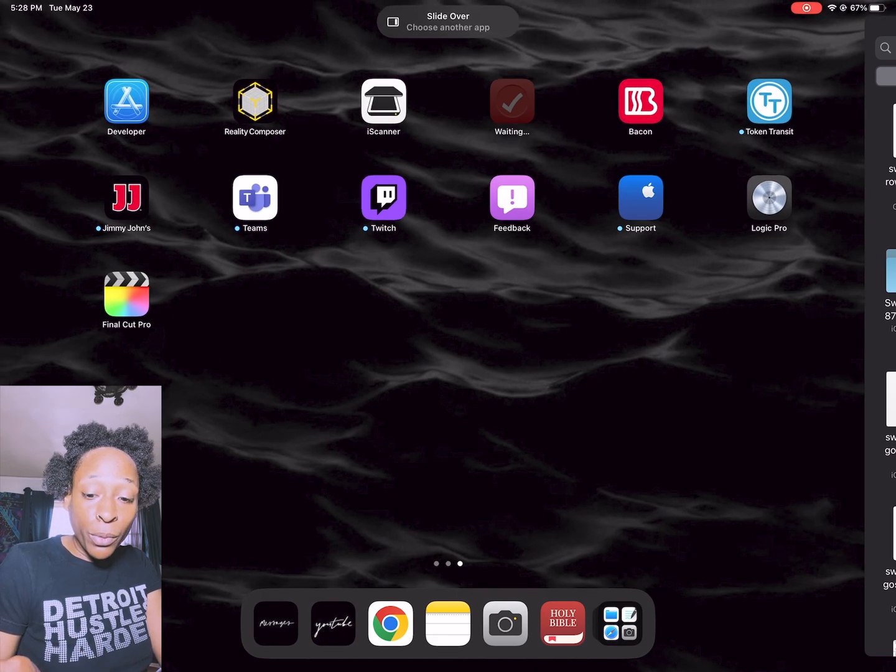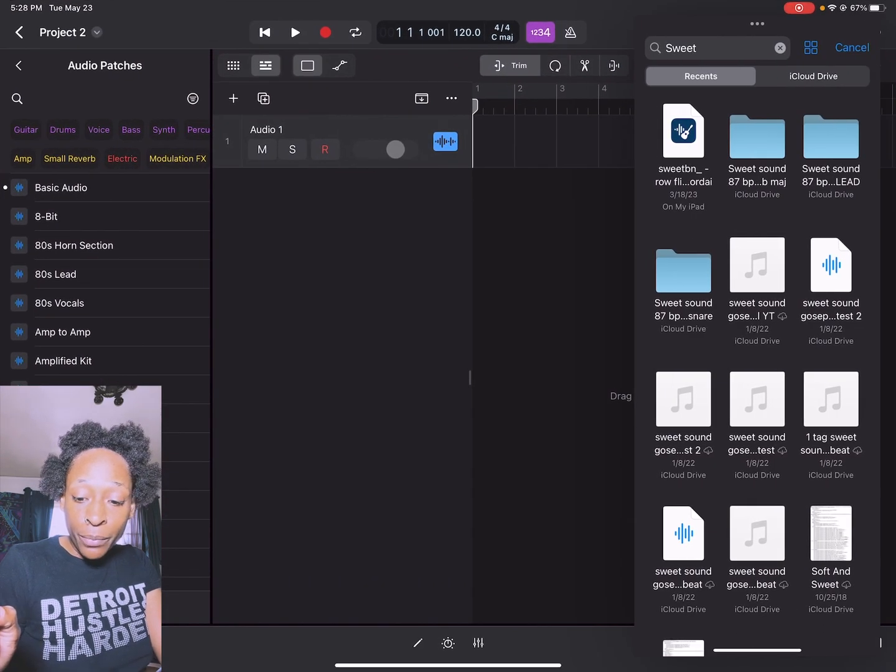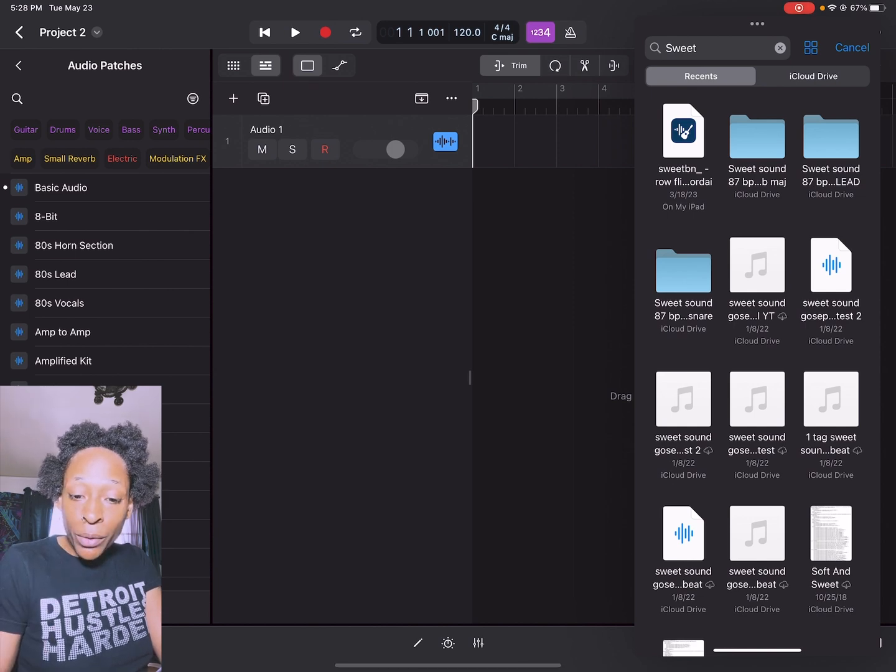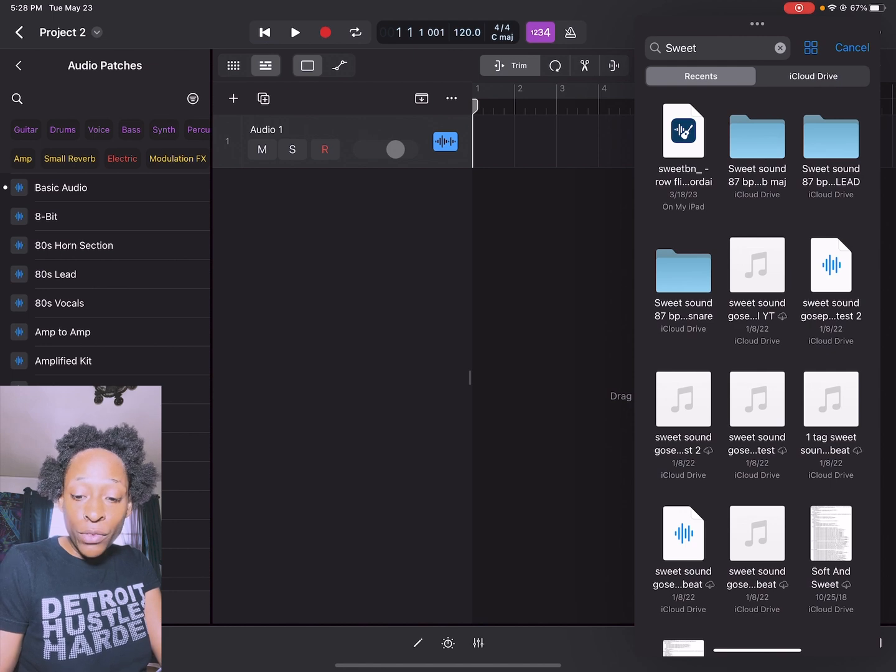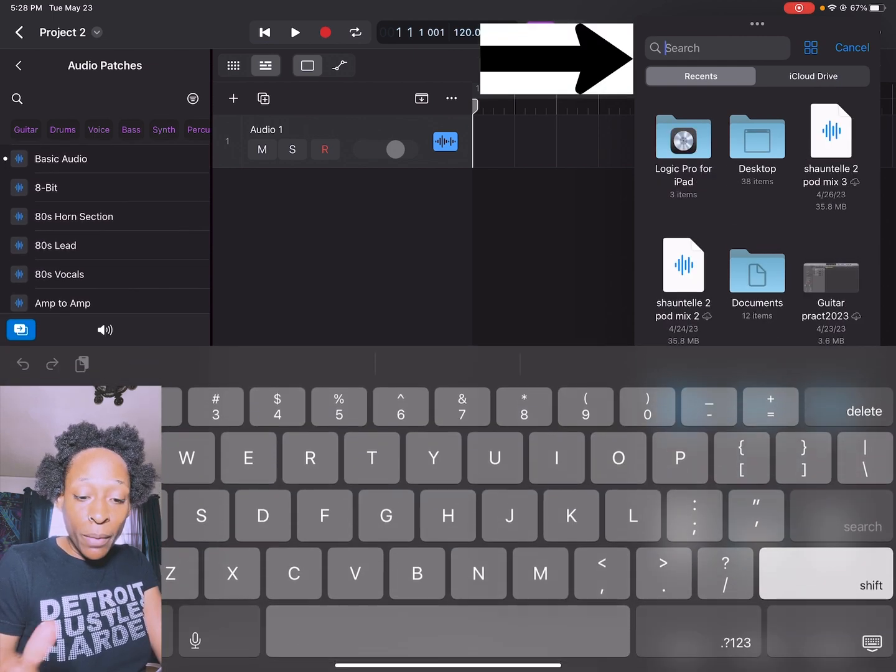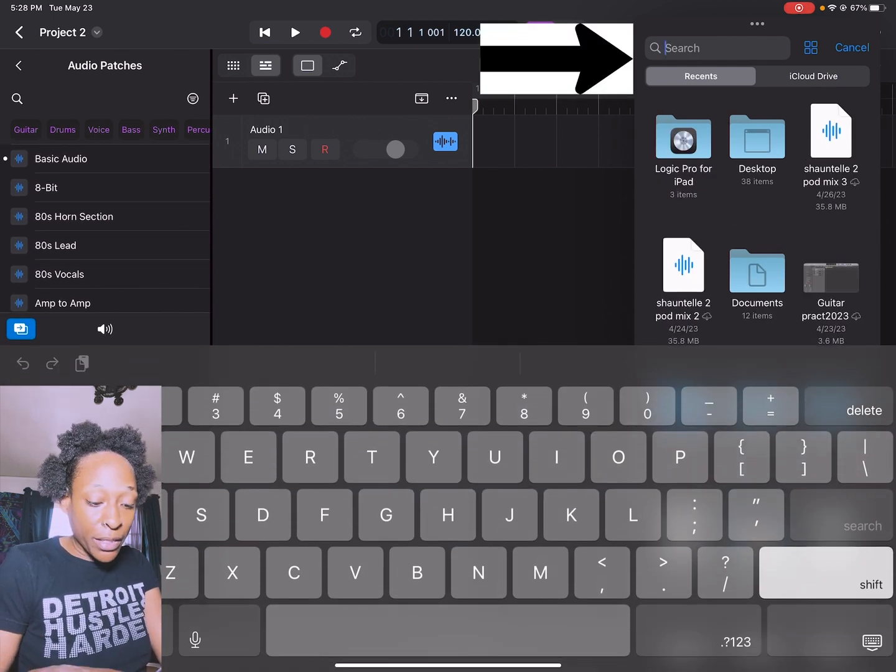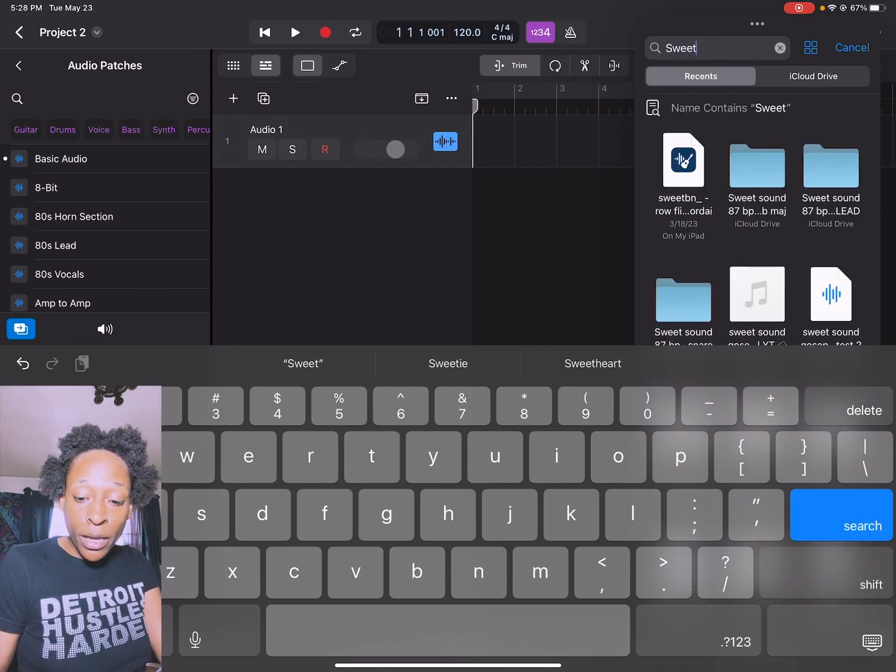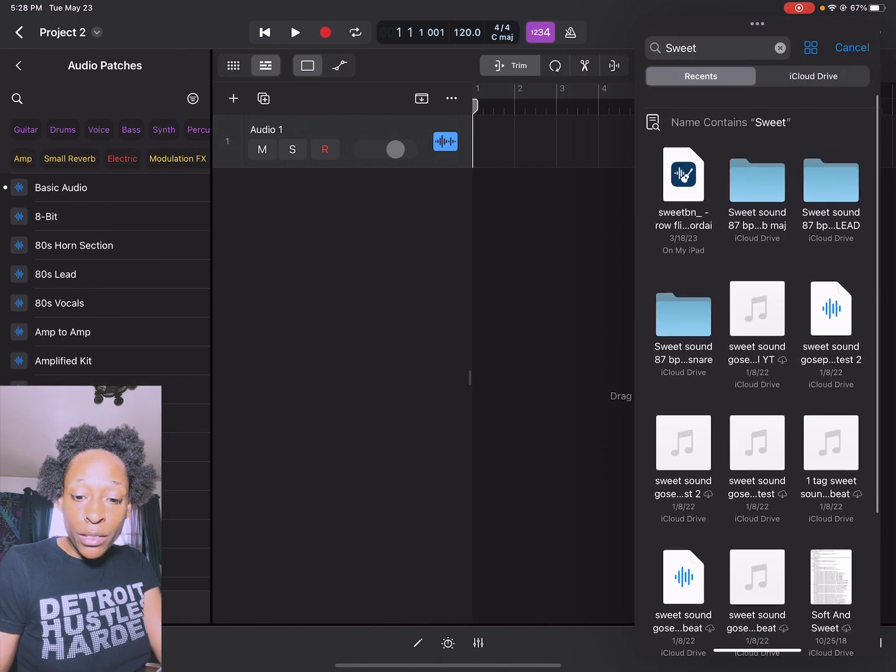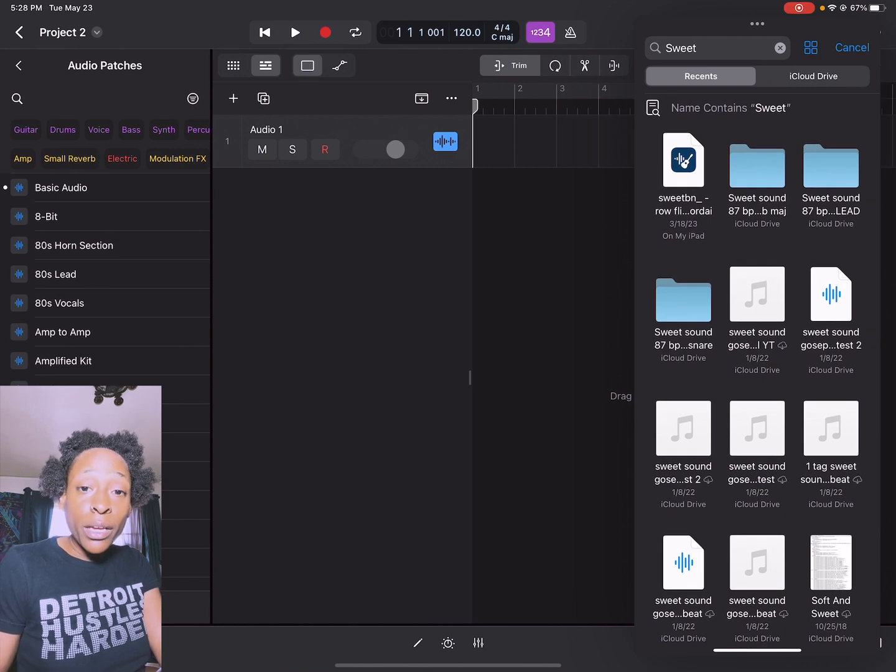When you slide over, you can open up Logic Pro. My Logic Pro is right here. I'm in my recents and you can actually type the name of your file if you're not seeing it. You would type it right here in the search box. I would just put sweet because it's called sweet sound.